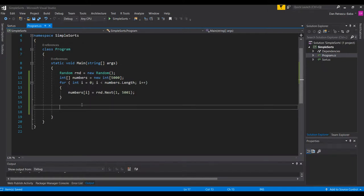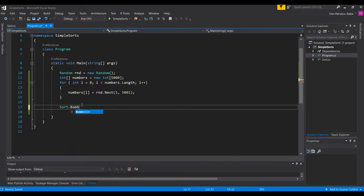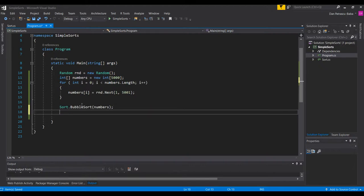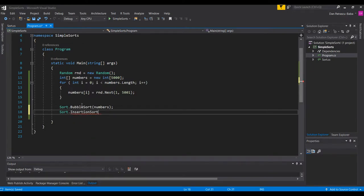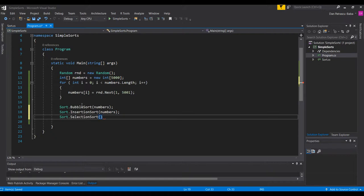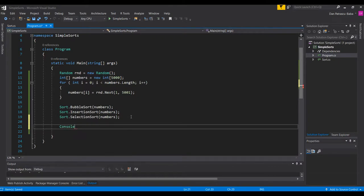The next step is to pass this array to each sorting algorithm in the sort class: sort.BubbleSort(numbers) first, then sort.InsertionSort(numbers) as a second, and sort.SelectionSort(numbers) — these are the three algorithms we already covered on Developer Ramp Up.